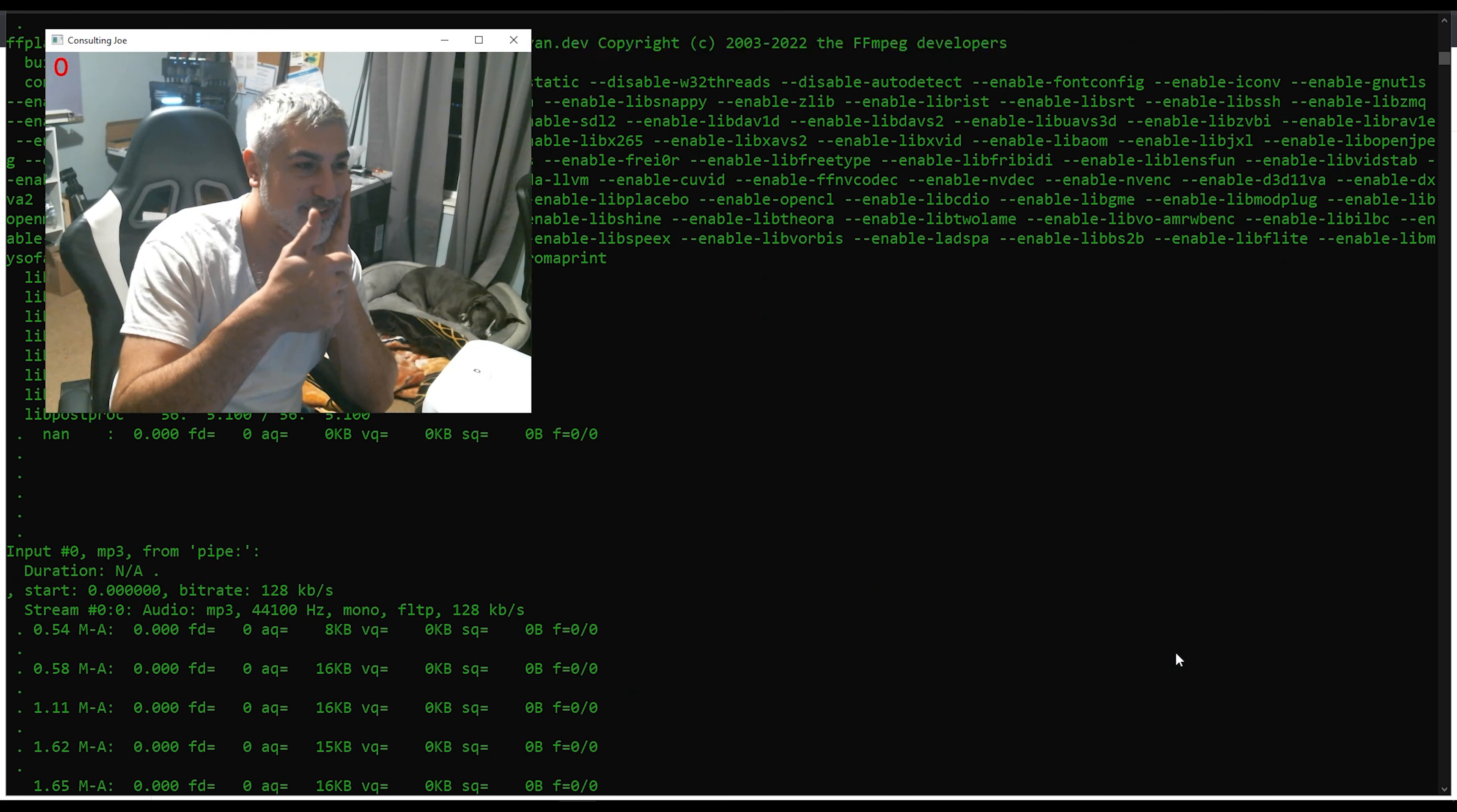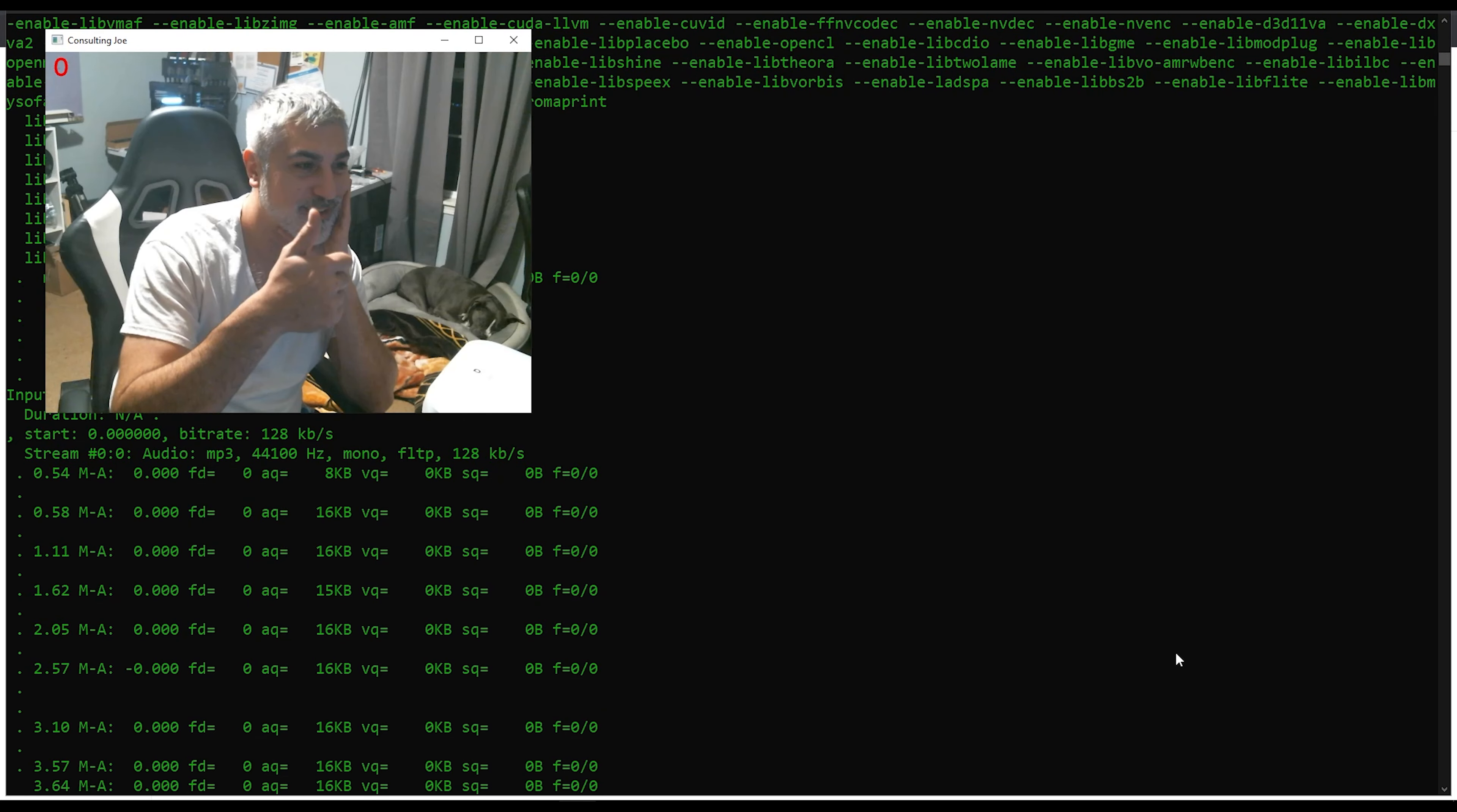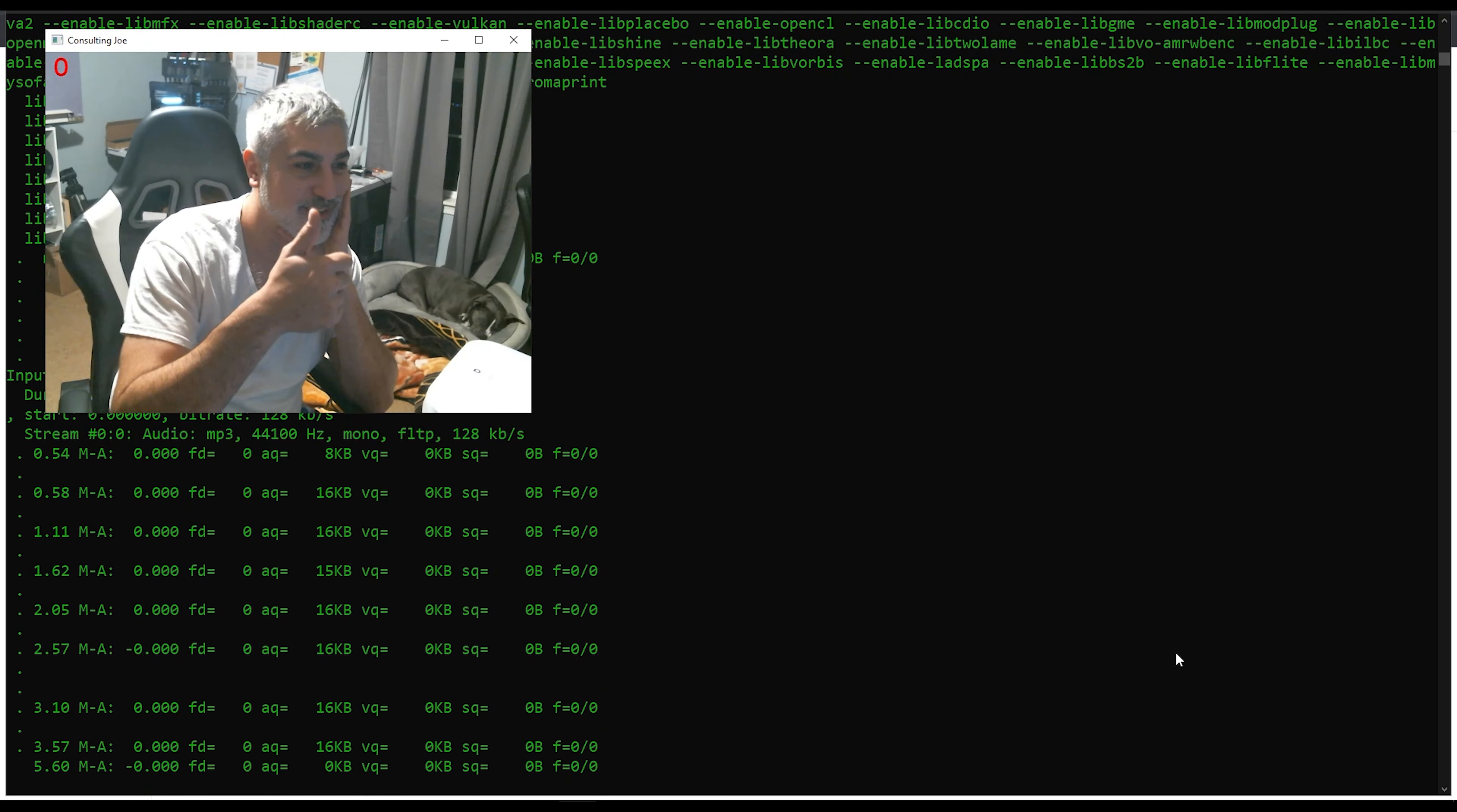Channeling his inner philosopher with that thoughtful pose, or maybe he's just trying to remember where he left the remote.